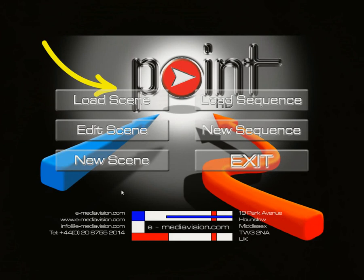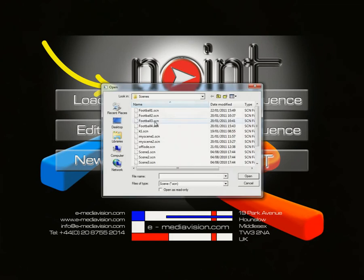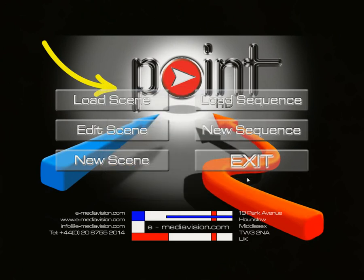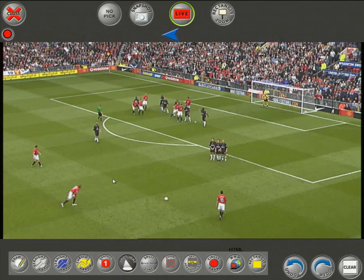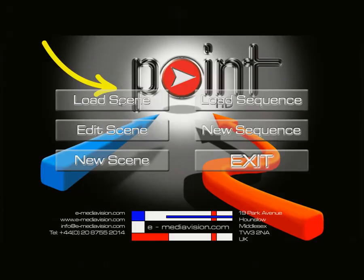From the main menu there are six options. Load Scene is basically the presentation mode where you can load up one particular scene — a single scene that's been pre-made with a custom set of tools. If you wanted to navigate to a different scene you'd have to come out and go into another scene.